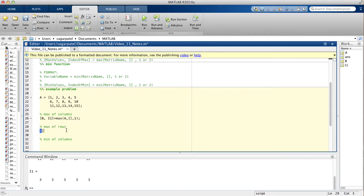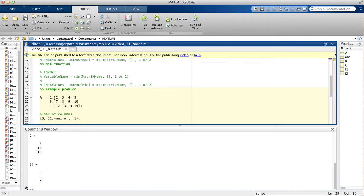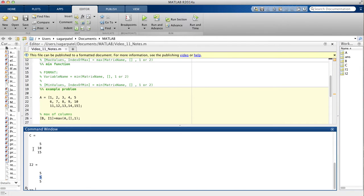Now let's find the maximum of each row. I'll assign variables so we can see the index as well. To find max of rows, the code is basically the same except you put a 2 instead of 1. When we run this, the max of each row is: 5 for the first row, 10 for the second row, and 15 for the third row. The index in each row is 5 — position 1, 2, 3, 4, 5 — so the index of 5, 10, and 15 is all 5.